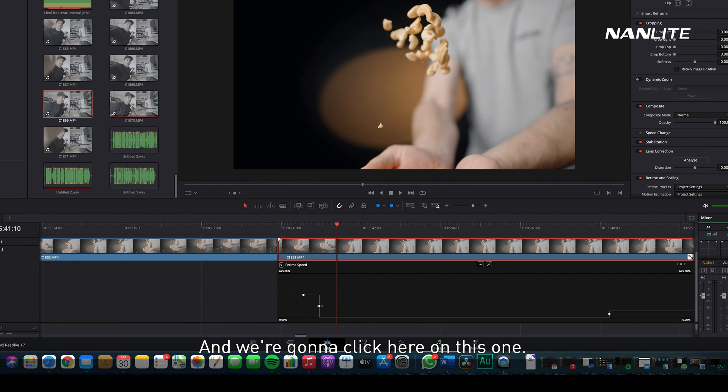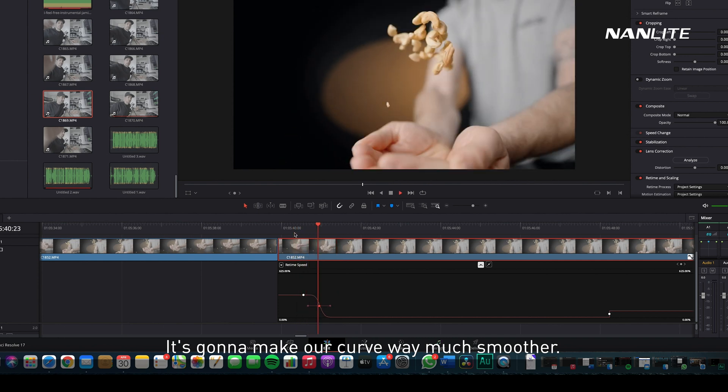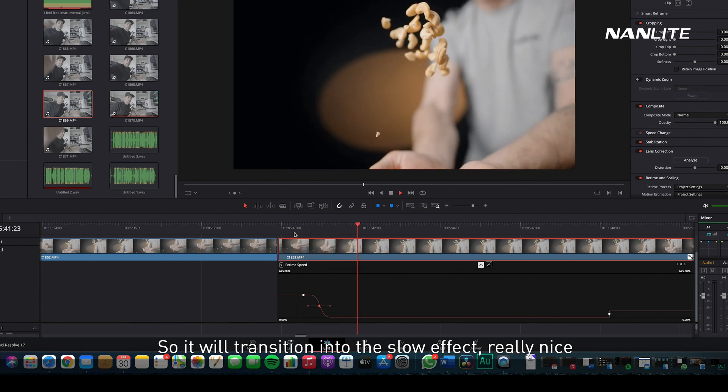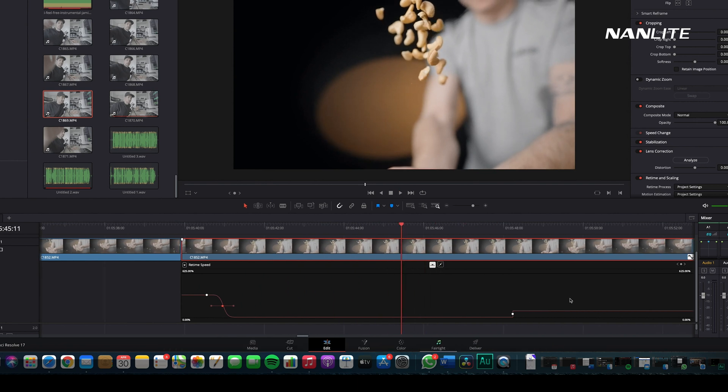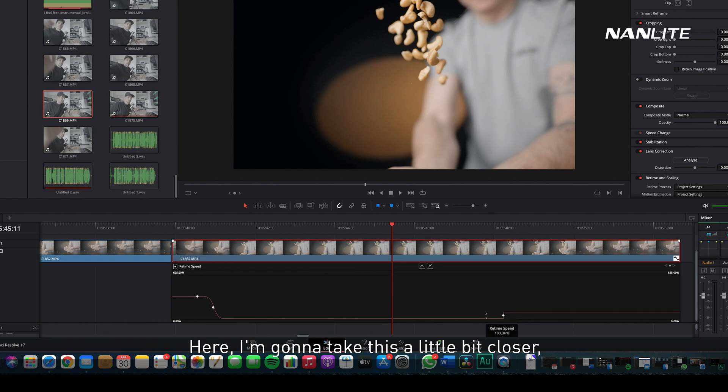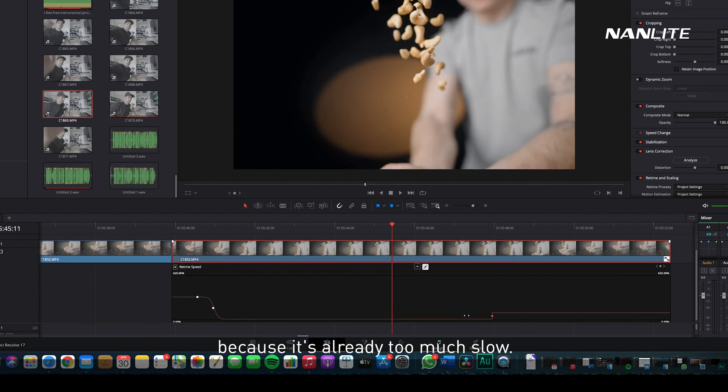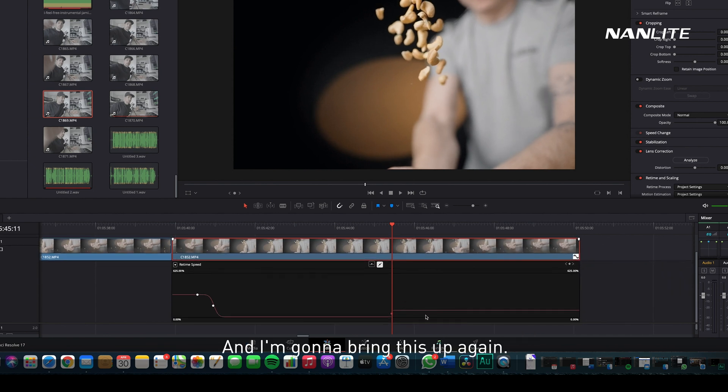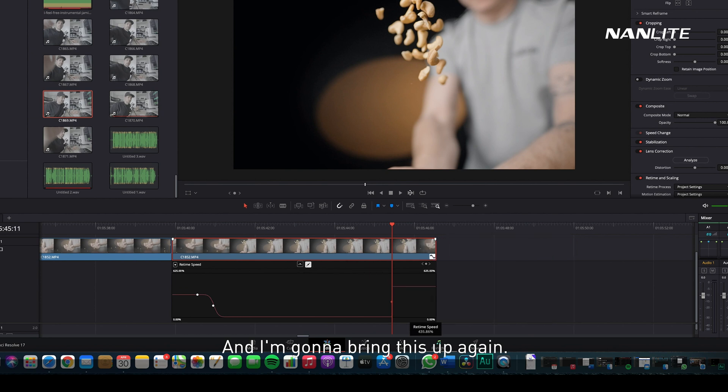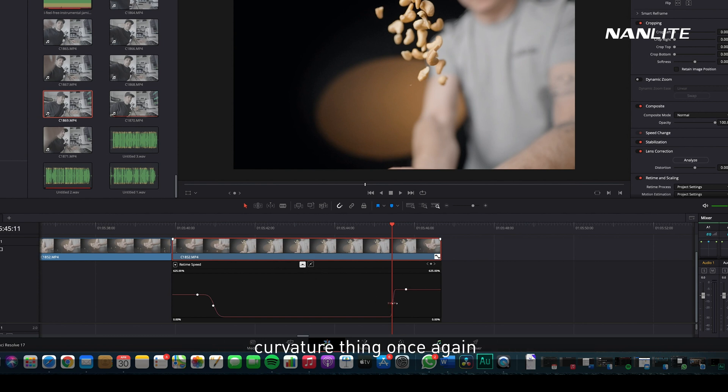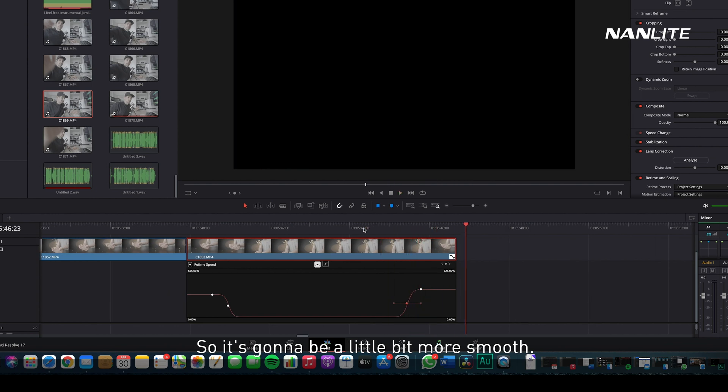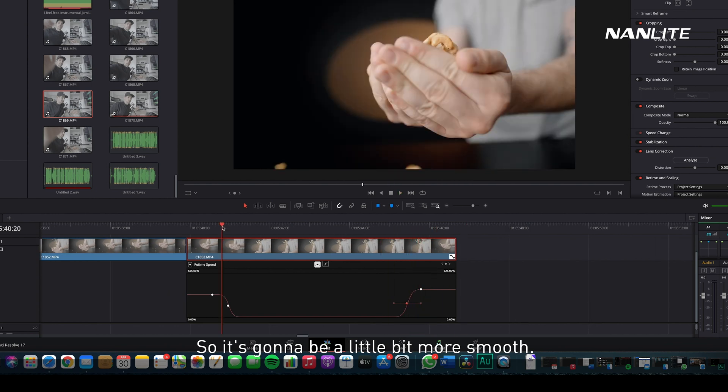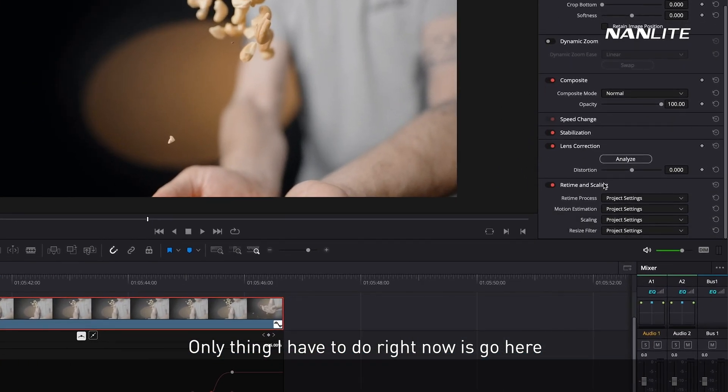We're going to hit Alt Option key again here and click on this one, and I'm going to press on this button right here, and it's going to make our curve way much smoother so it will transition into the slow effect really nice. Here I'm going to take this a little bit closer because it's already too much slow, and I'm going to bring this up again. Also, I'm going to hit Option again and do the same curvature thing once again so it's going to be a little bit more smooth.